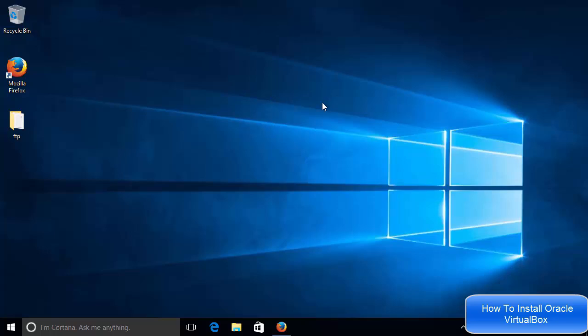If you want to install even Windows or some other operating system also on your native, for example, Windows operating system, you can do it using VirtualBox.